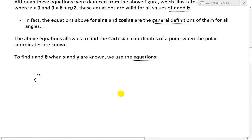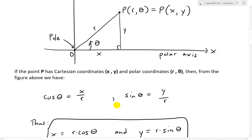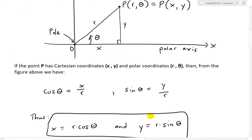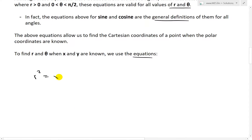Looking at the figure, by the Pythagorean theorem, r squared equals x squared plus y squared. And also, tangent of θ equals opposite over adjacent, which is y over x. So r squared equals x squared plus y squared, and we can solve for r when we know x and y. We can also solve for θ using tan θ equals y over x.